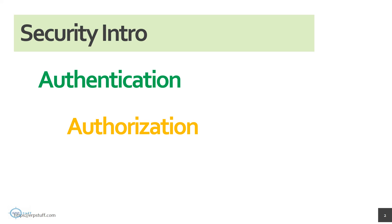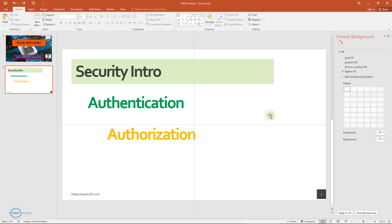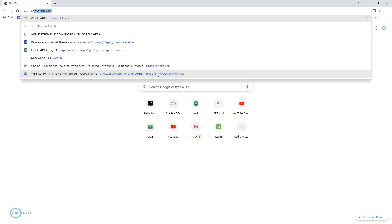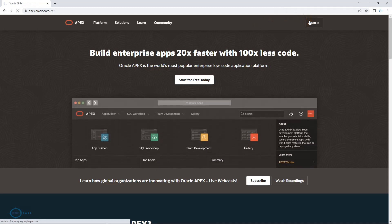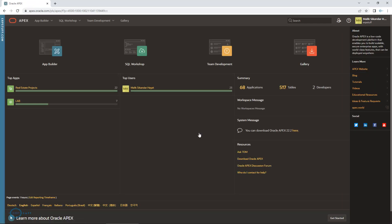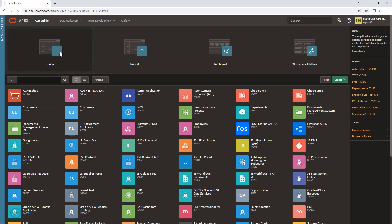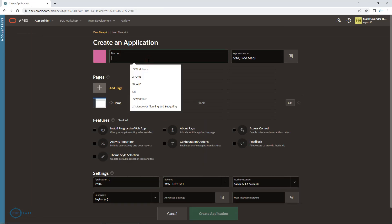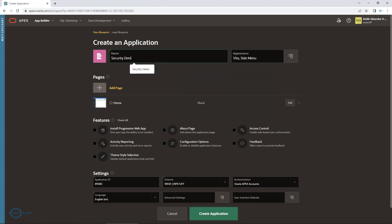Today we will see roles options in Oracle Apex and I will show you the standard Oracle Apex security. I have a user on apex.oracle.com which you can create even for free. I am going to create a new application using Oracle Apex role-based security. I'll type in the name 'Security Demo'.